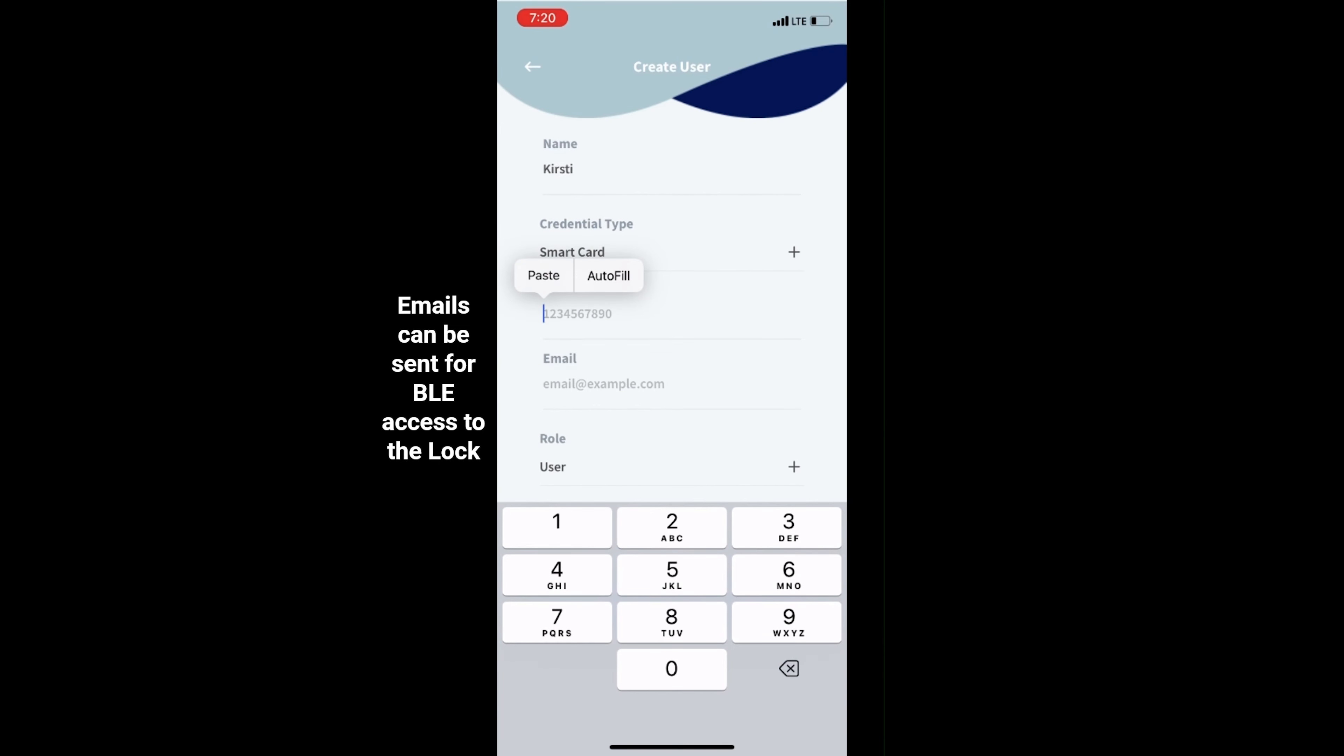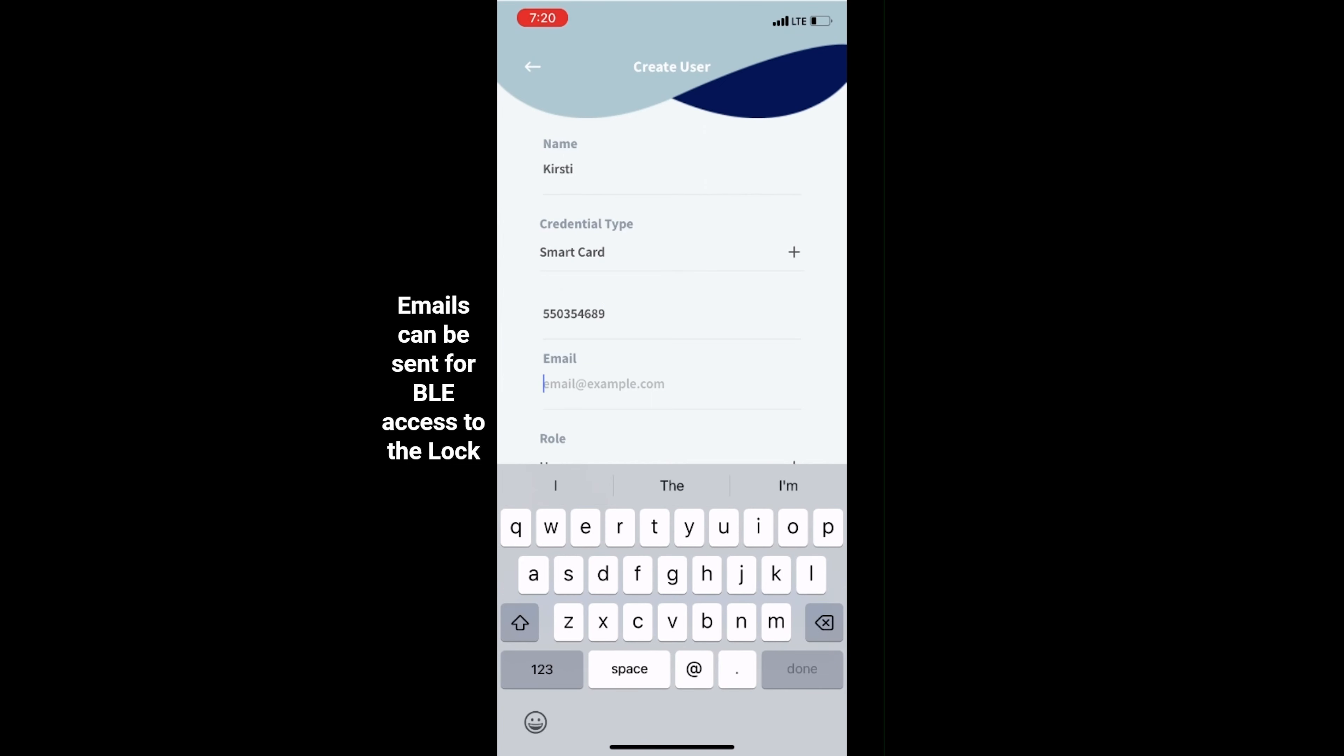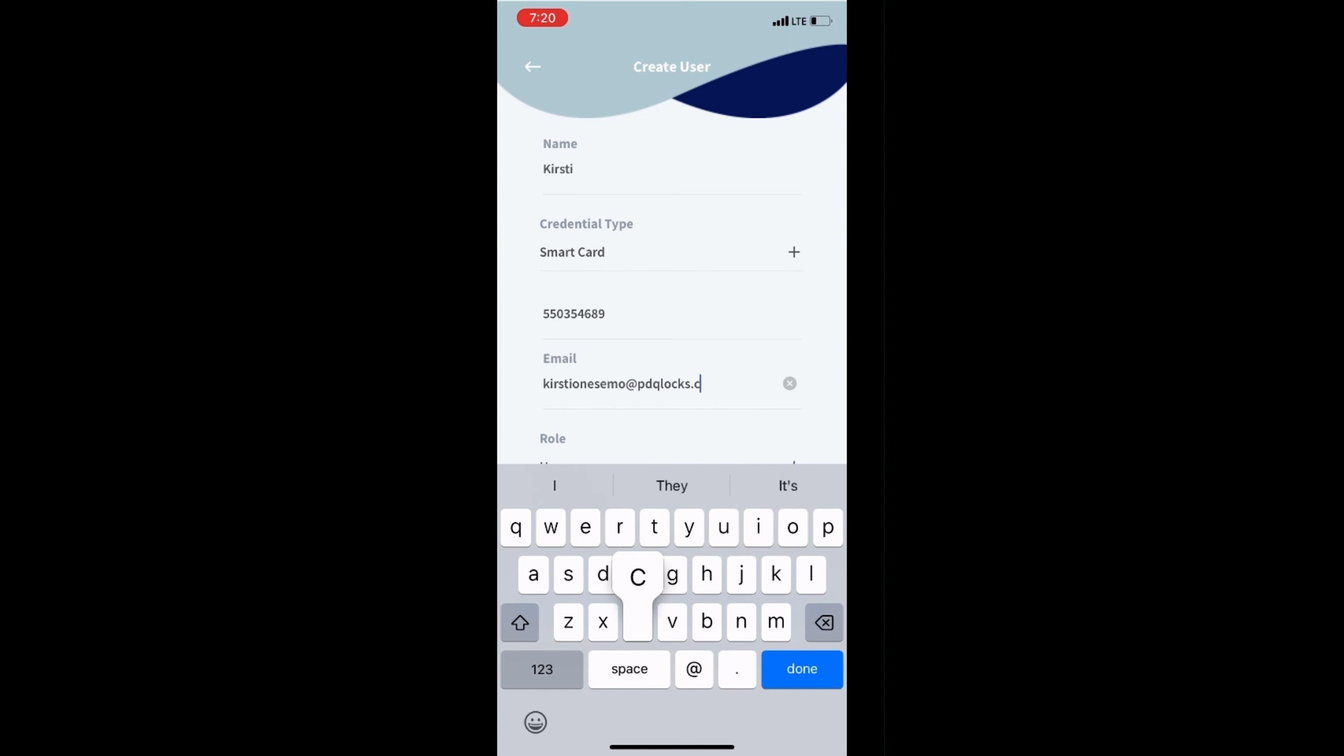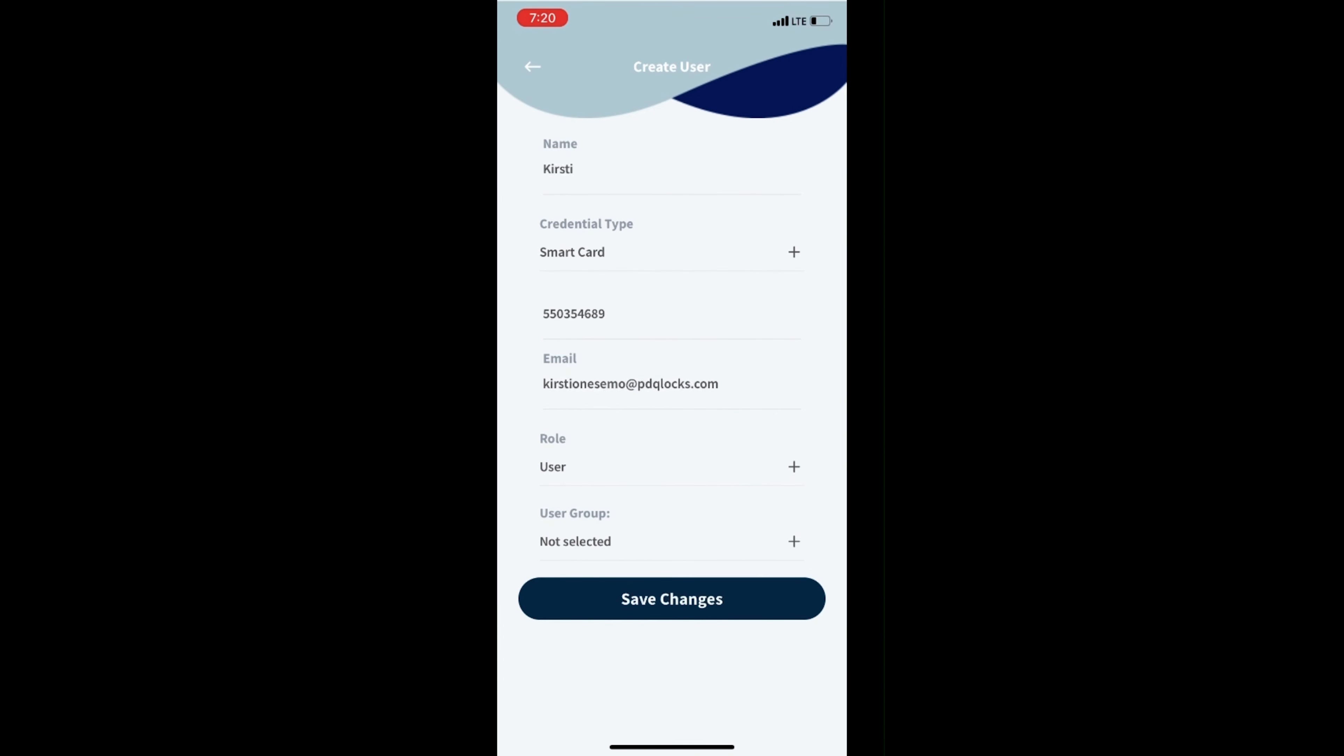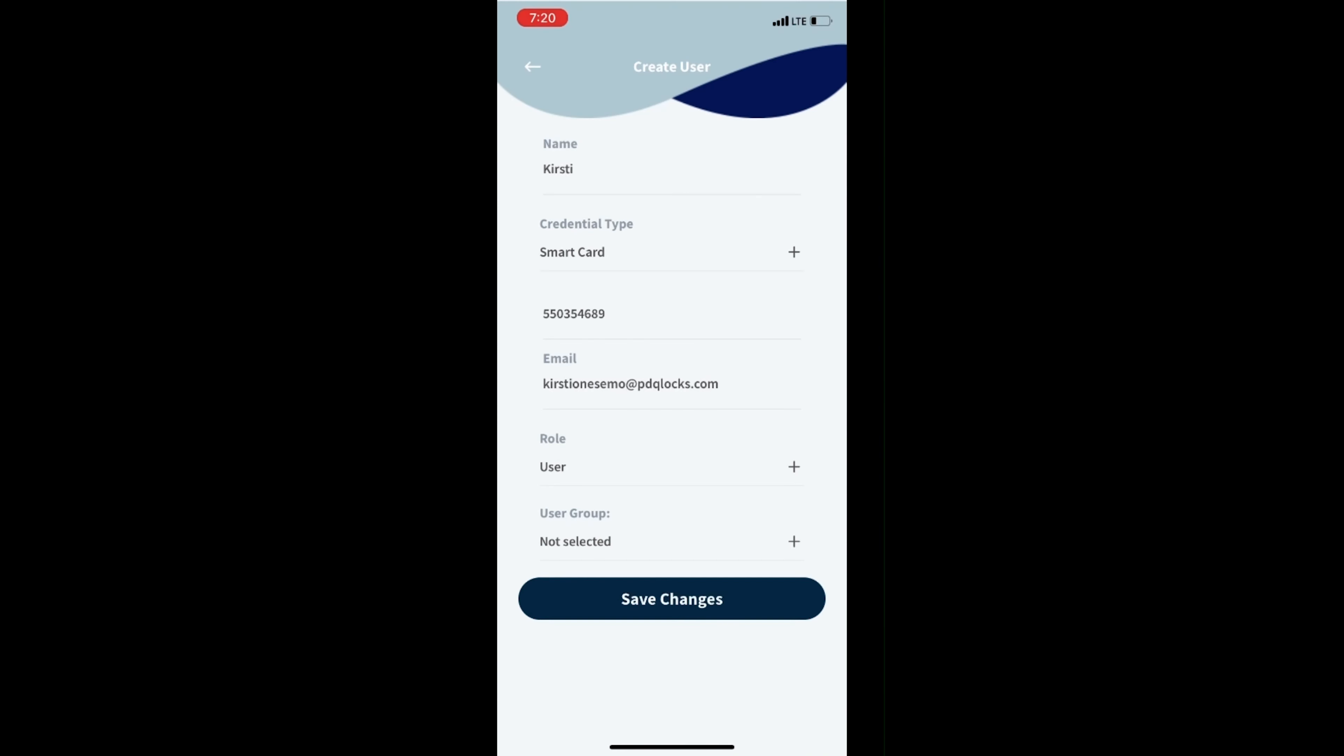You can grant other individuals access to the lock through the Spirit app. You will need a valid email address for the new user. Again, you can assign specific user roles. Save changes and confirm the newly created access.